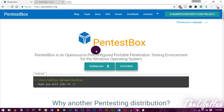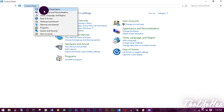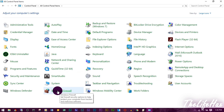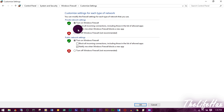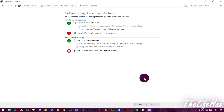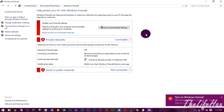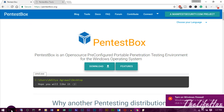Now let's turn off the firewall as well. Go to your Control Panel, view all settings, and click on Windows Firewall. Click on 'Turn Windows Firewall on or off' and turn it off for all networks. I recommend turning off both Windows Defender and the firewall only while using PentestBox. Press OK and the firewall will be successfully turned off.